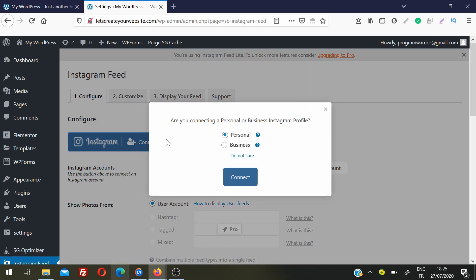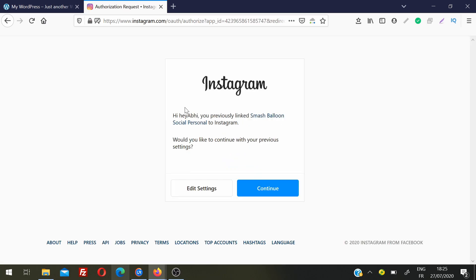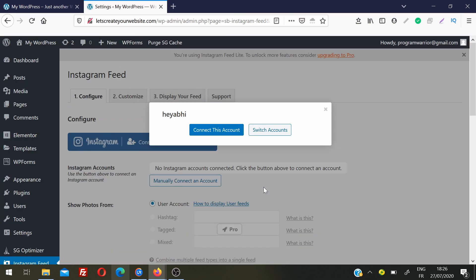First we will start by connecting your Instagram account. Click on Connect an Instagram Account. You can choose whether it is a personal or business account, then click Connect. Since I am already logged into Instagram in my browser, it shows me directly. If you are not already logged in, it will ask you to enter your username and password. Then click Continue and connect this account.